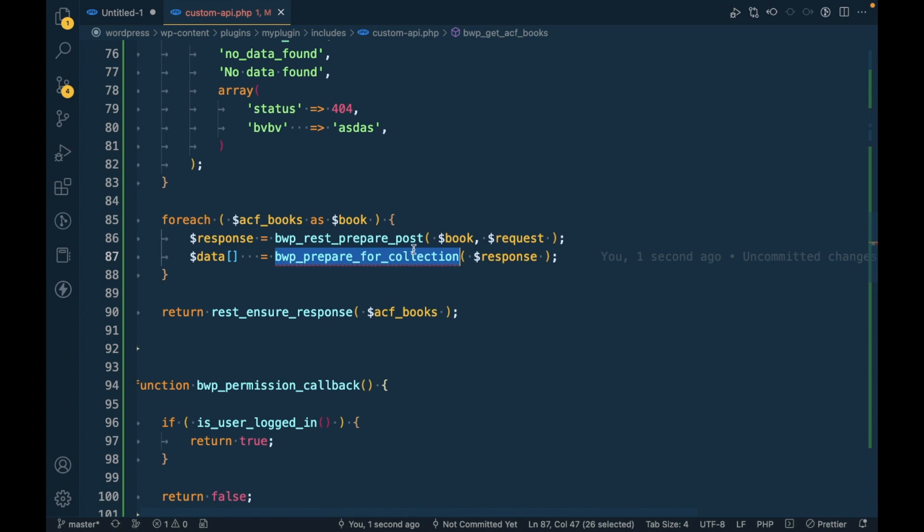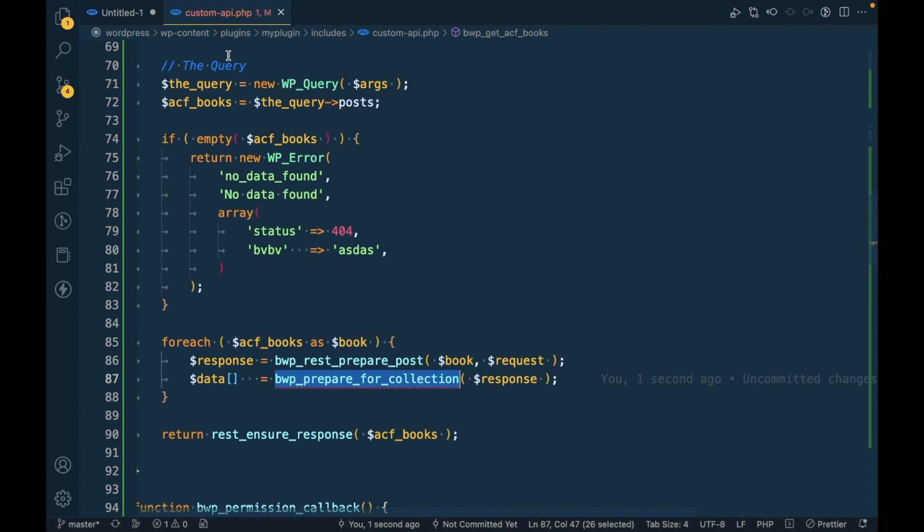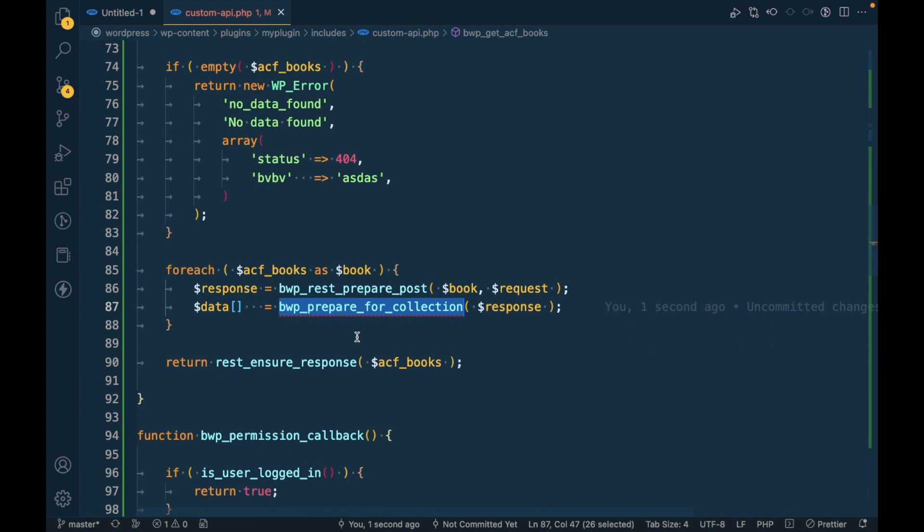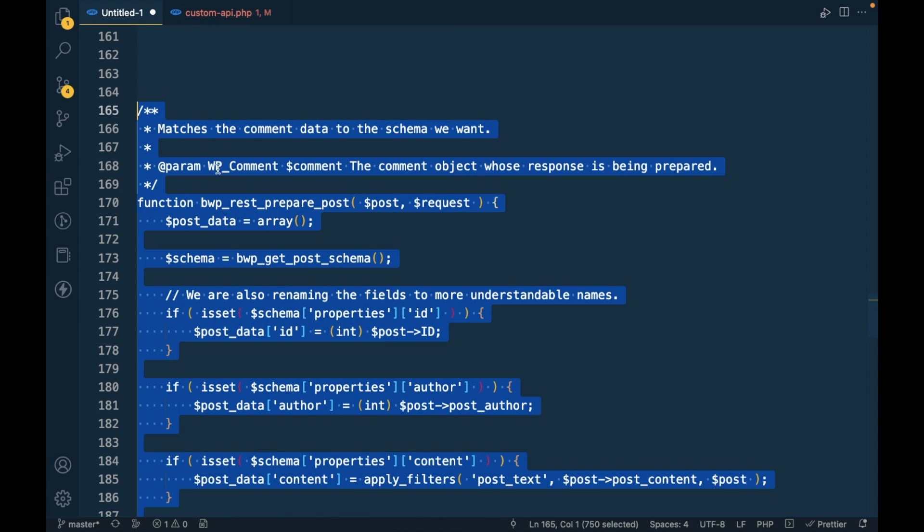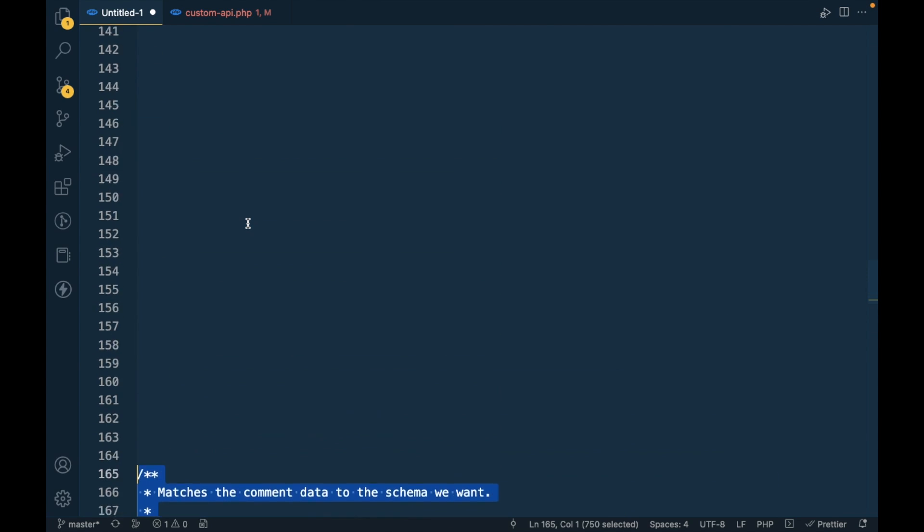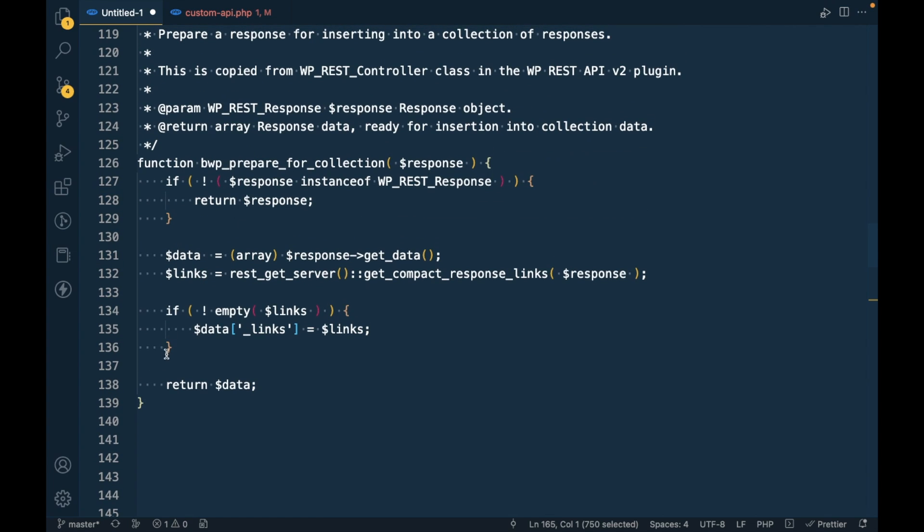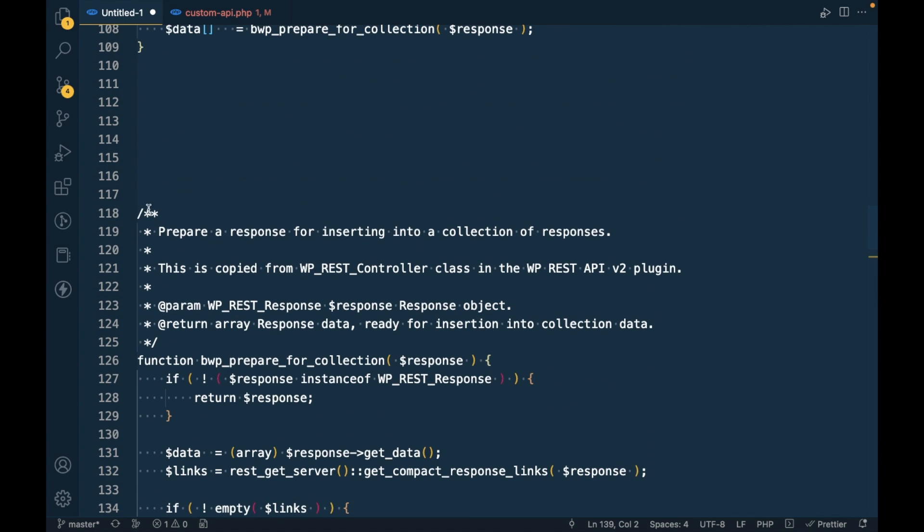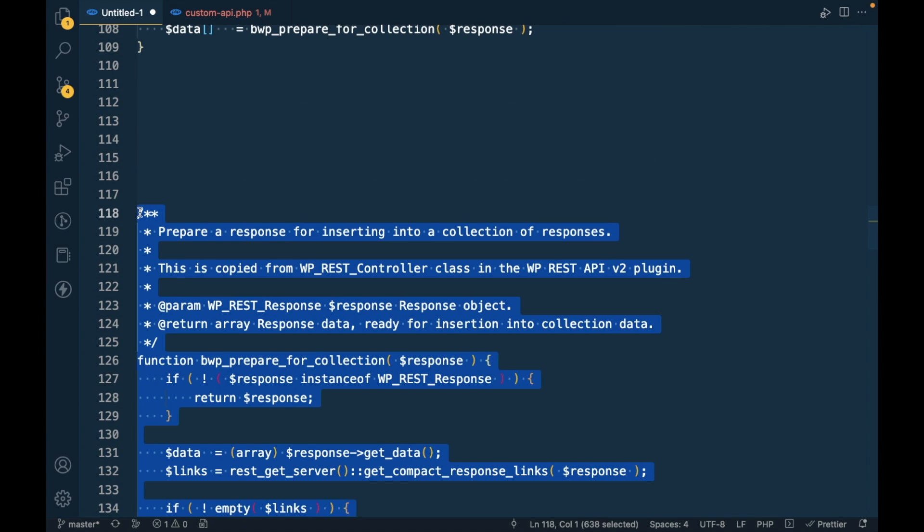This will add actual parameters into the API response. Now the last function to be added is the prepare collection. This is the default function from the REST API class, but as we're not using any class-based structure for this custom API, we have to just copy it as is from the class.